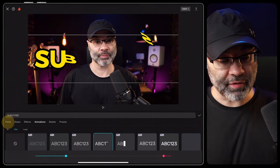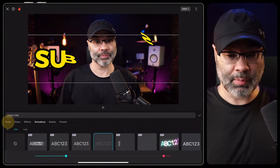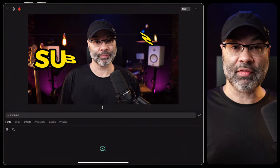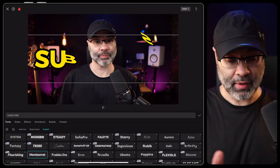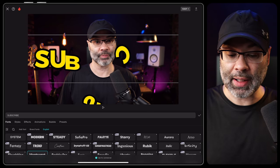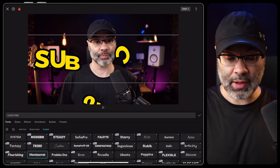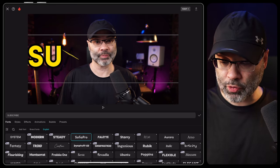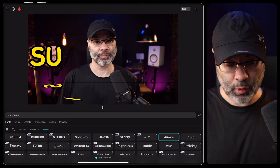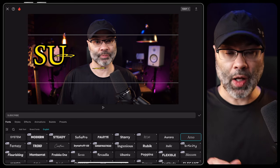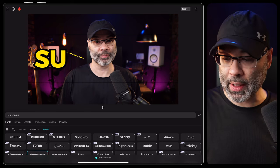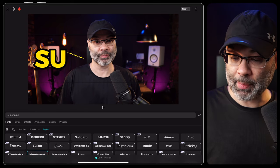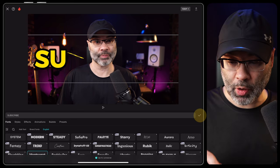Then I'm gonna go over to font to make sure I have the right font selected. I usually use a font called Montserrat, and that's already selected. But if it looks differently, you can go through and choose a font that works for you. Then I'm gonna tap on the check mark.